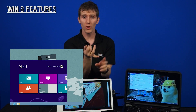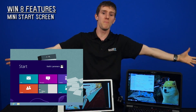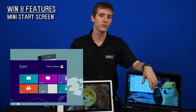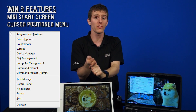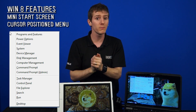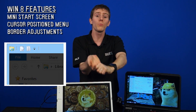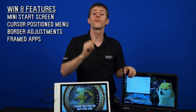You might think DisplayFusion is nearly useless on Windows 8, but there are features specific to that too. There's a mini start screen for launching apps without bringing up the full-screen Metro UI, you can move the power user menu to the current mouse position instead of the default bottom-left corner, adjust window border sizes, and send Windows Store apps to framed desktop windows.